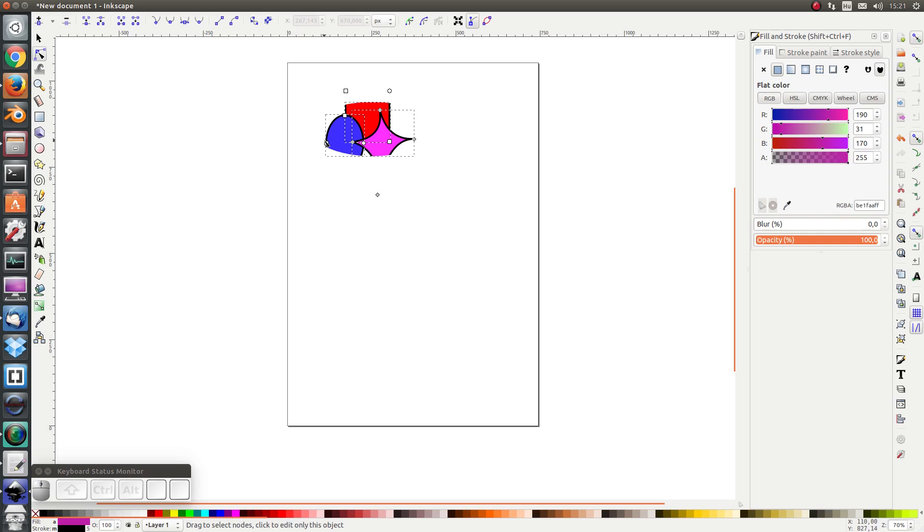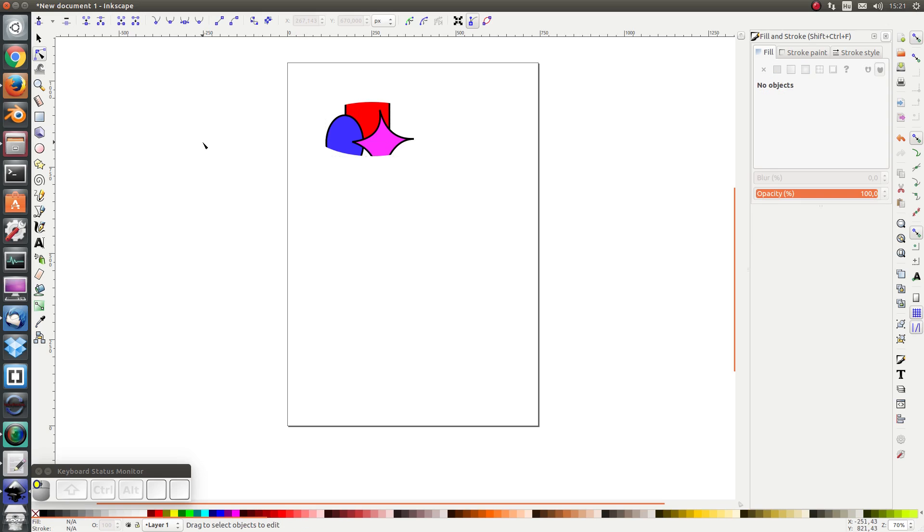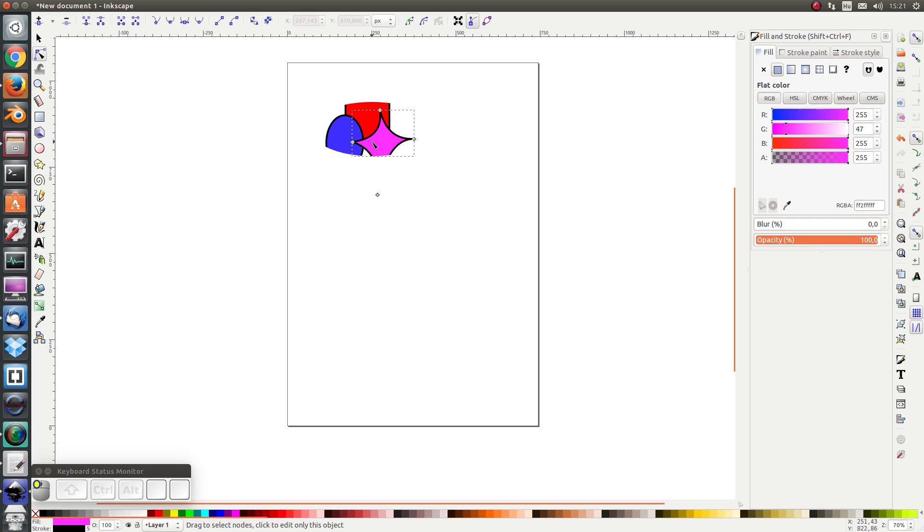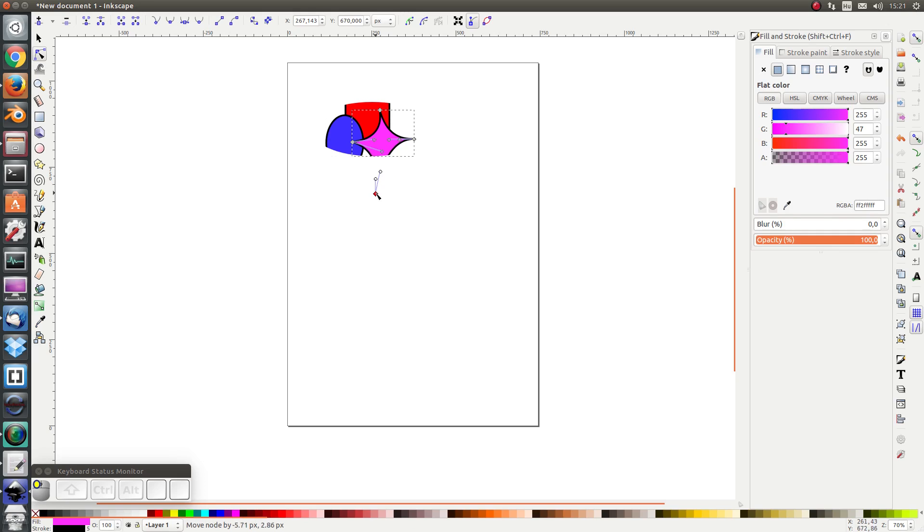If I select the node editor tool I see that the shapes still exist, they're just invisible, and I can still edit the nodes as usual.